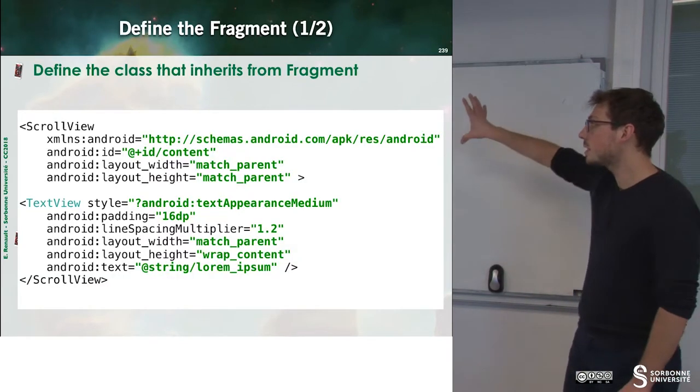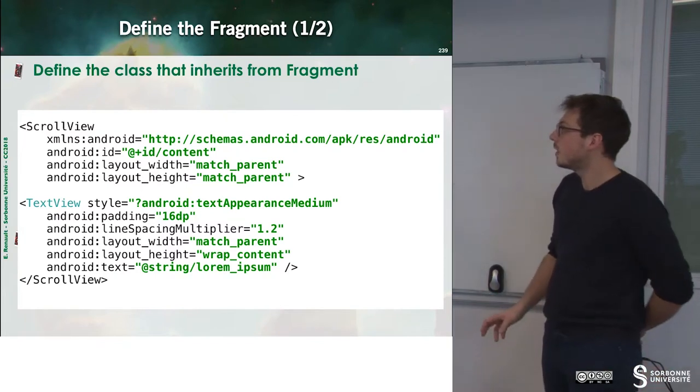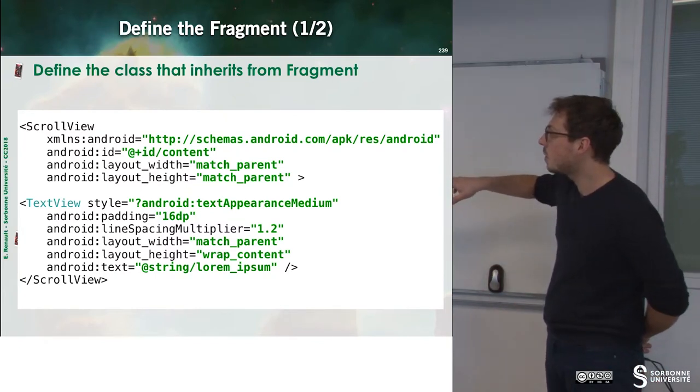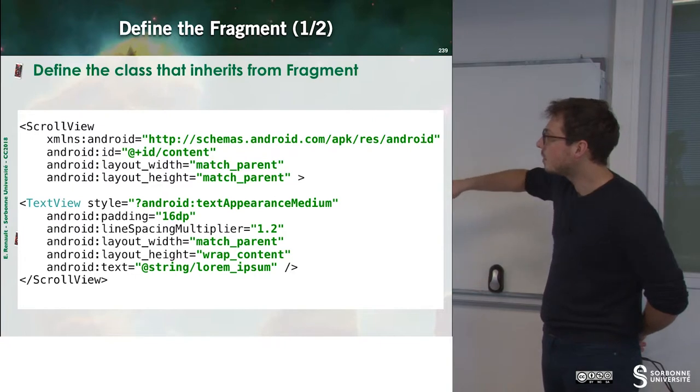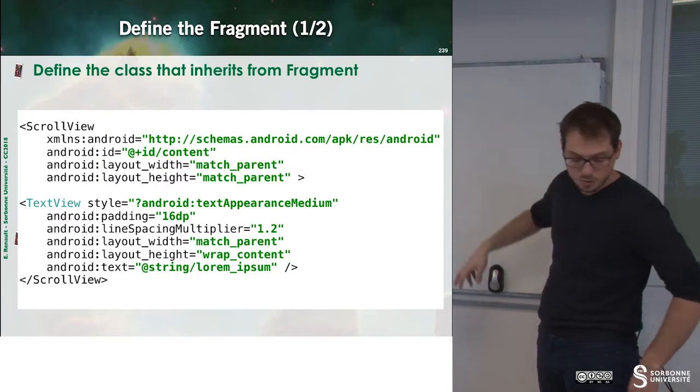First of all, let's define the fragments. Here we define a scroll view that embeds a text view.